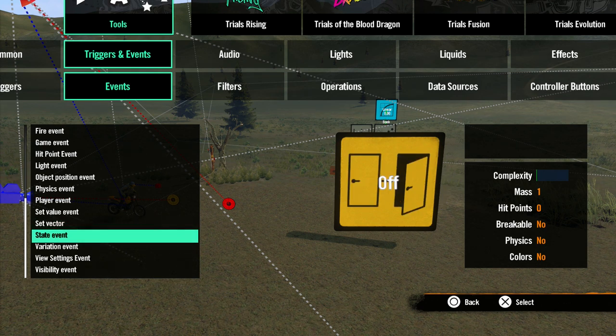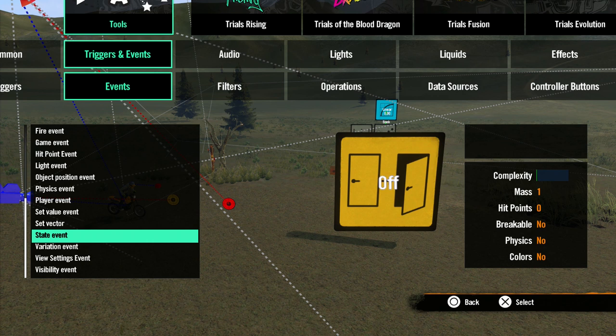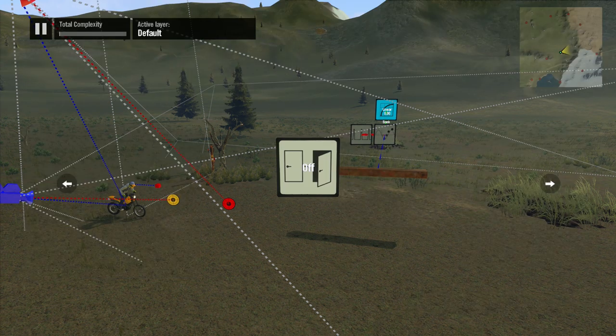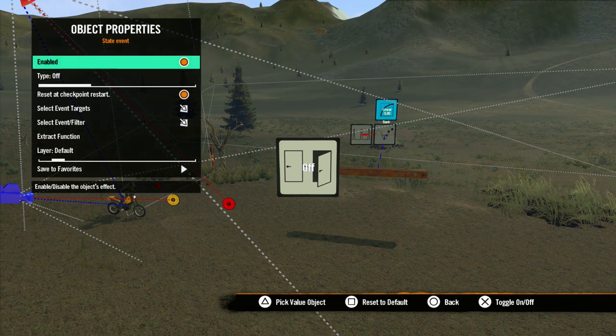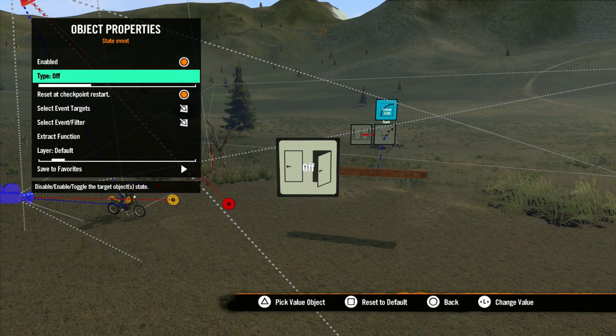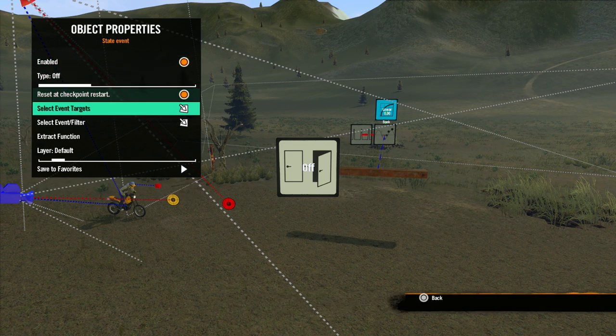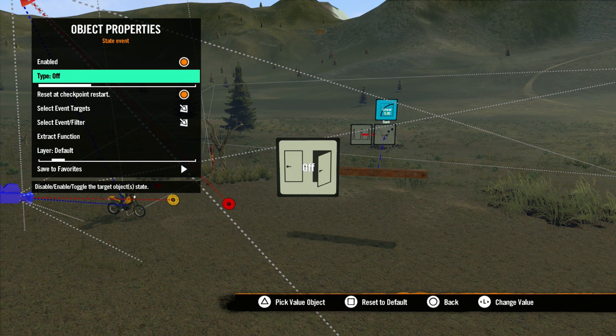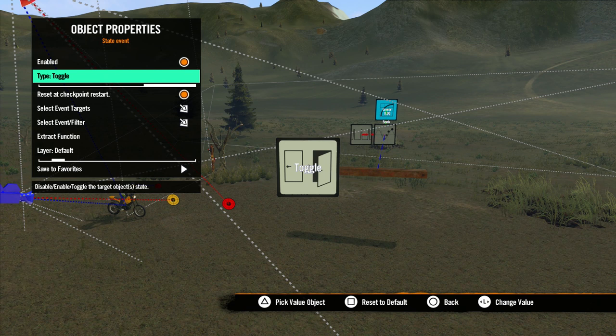At this point, we've seen many tools in the editor that have the Enabled checkbox. The State Event is how you change that checkbox. In the Properties, we see the same options as other events. But in this case, in Type, Off means the target's Enabled checkbox will be unchecked. And On means it will be checked. And Toggle means it will switch from its current state.